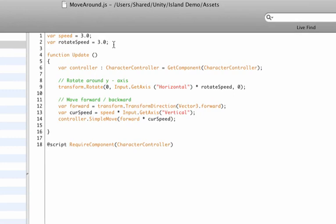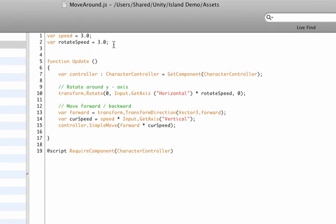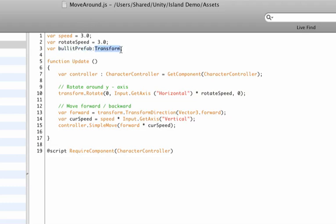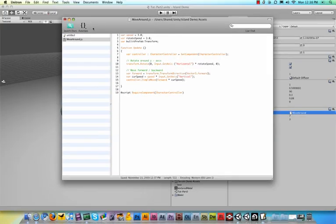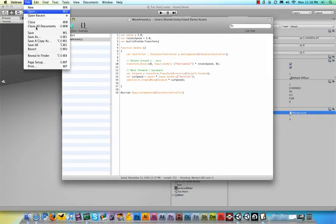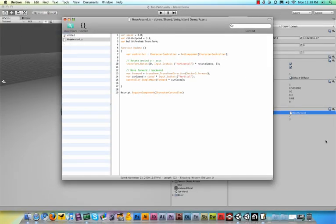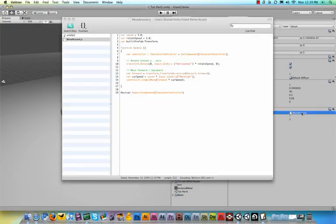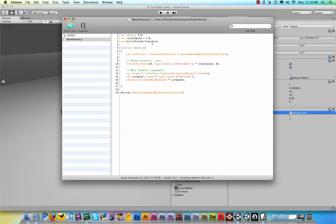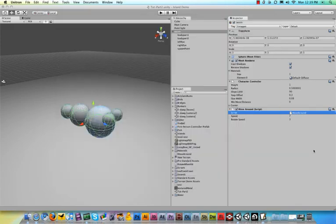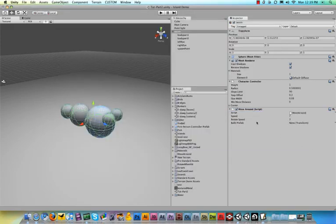What we need to do is add another variable, and this variable will define what we're shooting. That will be our bullet prefab. So type 'var bulletPrefab' and then add a colon and type 'Transform'. What this does is it turns this variable into a transform variable, which basically means it has X, Y, and Z axis, so it can be used in the world.